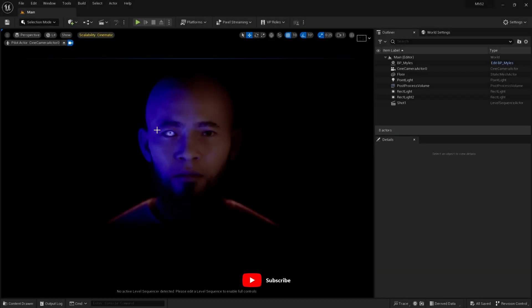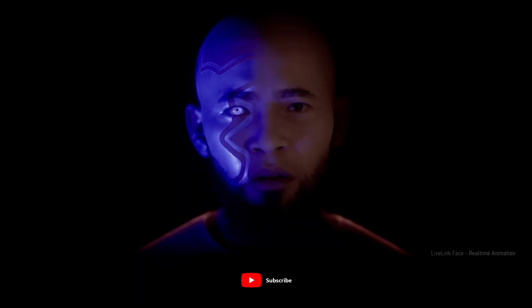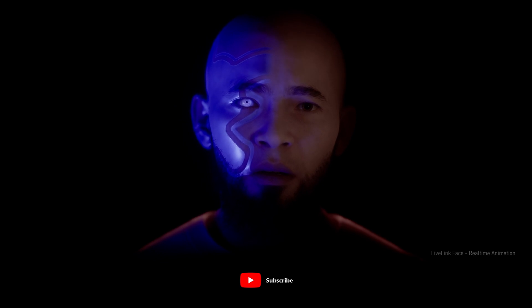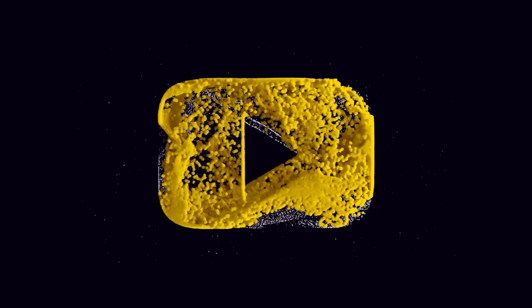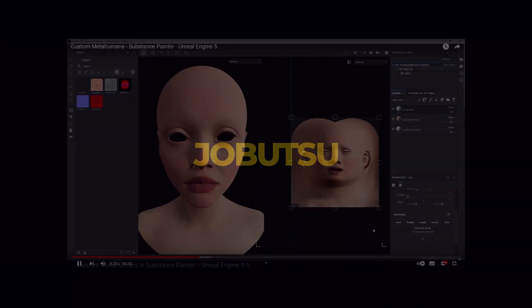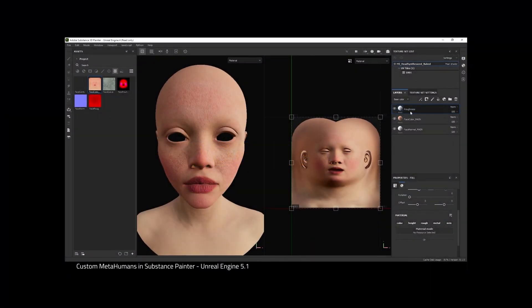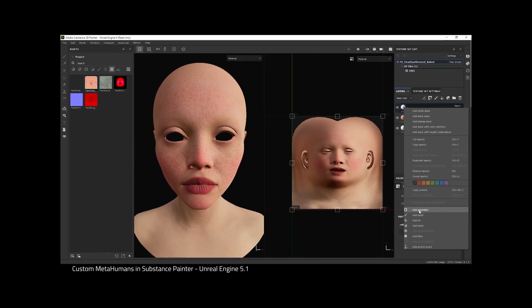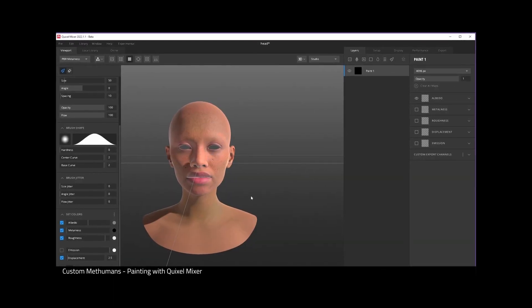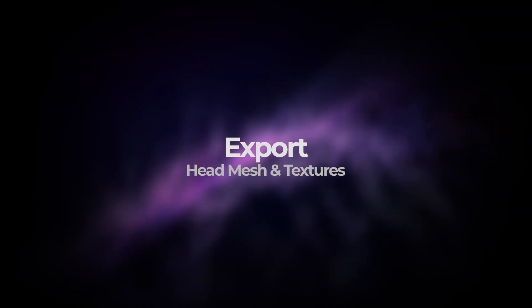Today I want to take this basic modified MetaHuman and add a metallic element to the face. Following on from my tutorials about painting MetaHumans in Substance Painter and Quixel Mixer, we will continue today by adding a metallic element.